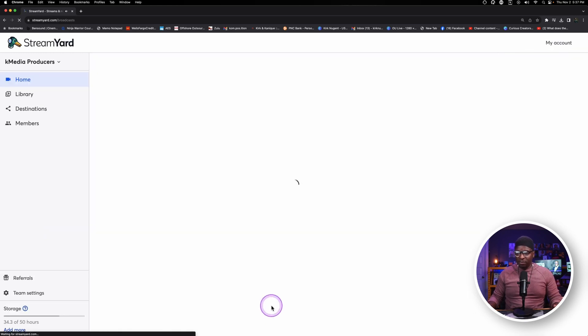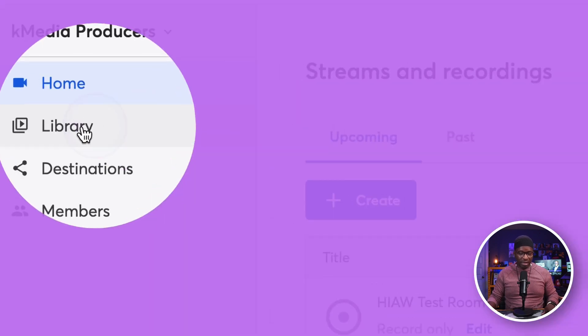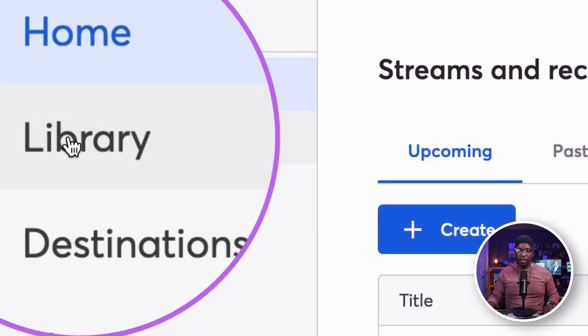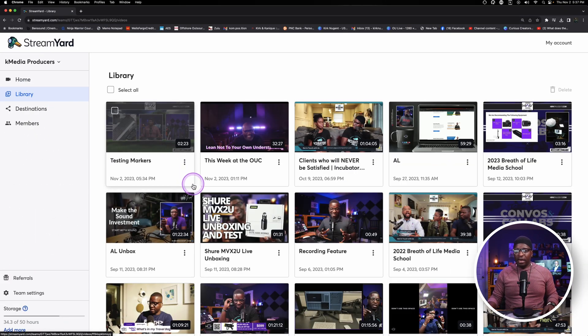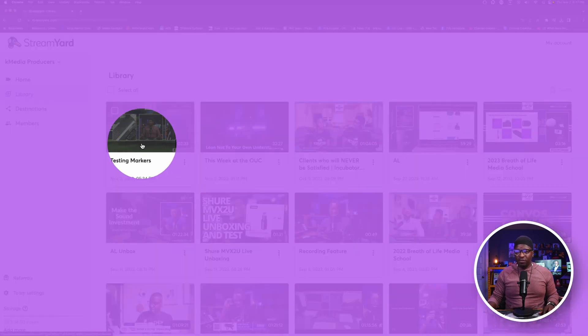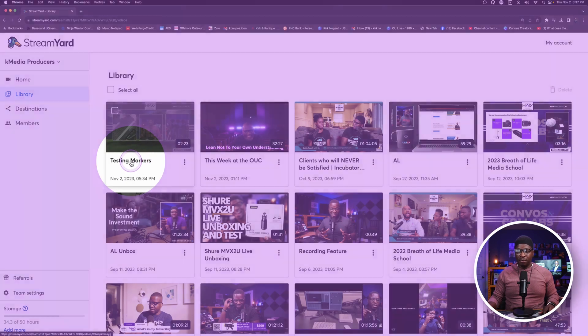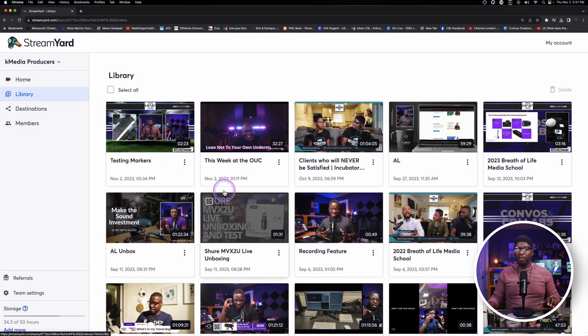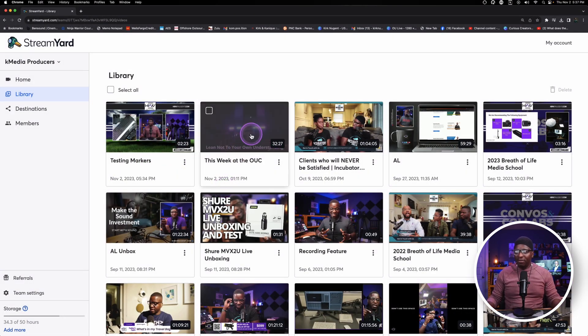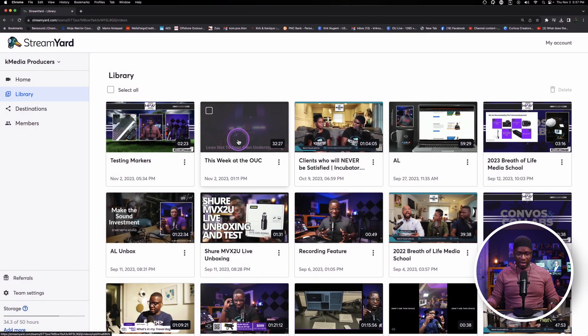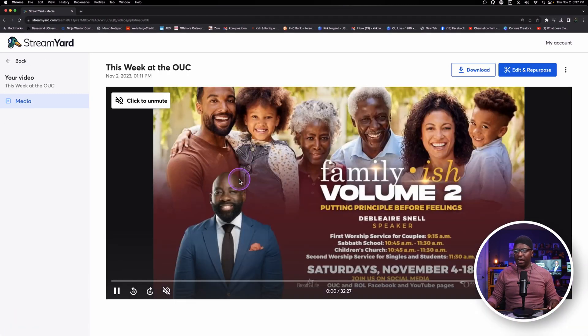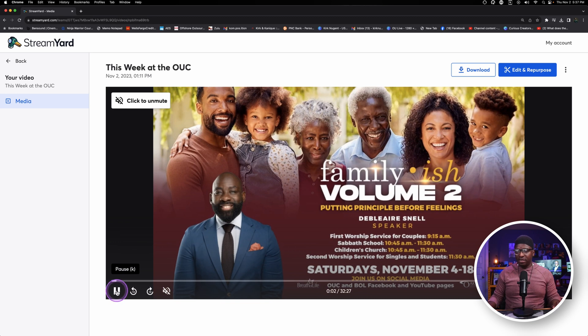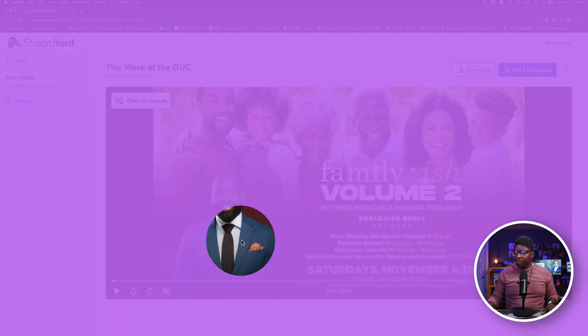So I'm going to hit leave studio. We're going to go to the library right here, library. And of course this video that we just did, testing markers, is probably still processing. But we have another video here that I did earlier today. I'm going to click on that. While this other video is still processing, I'm going to pause this so that it doesn't play.